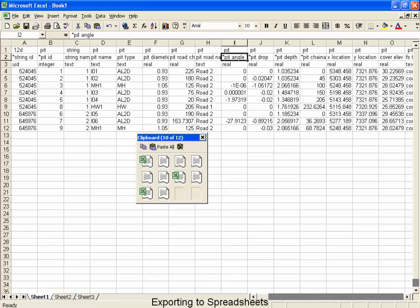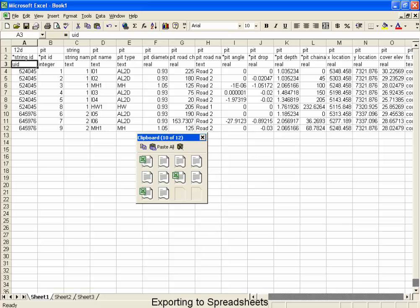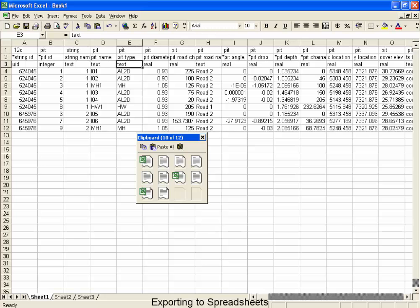The third row indicates the type of data that will appear in the column below. It can be a UID, which is a universal ID number, an integer, which is a number without any decimal places, a piece of text, as in these examples, or a real number, which is a number with decimals.